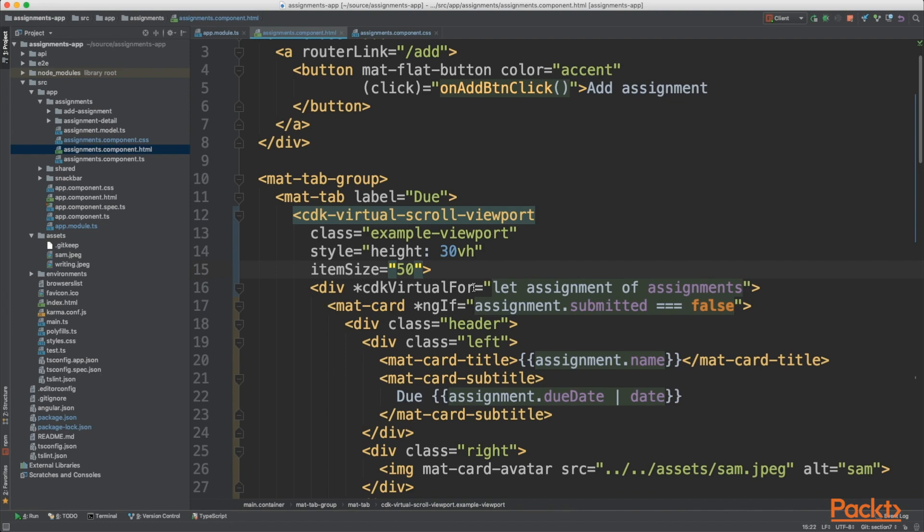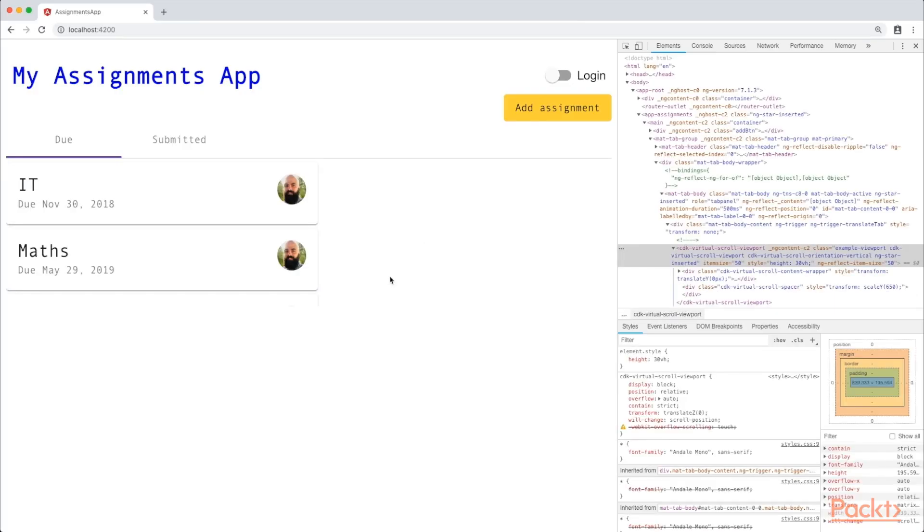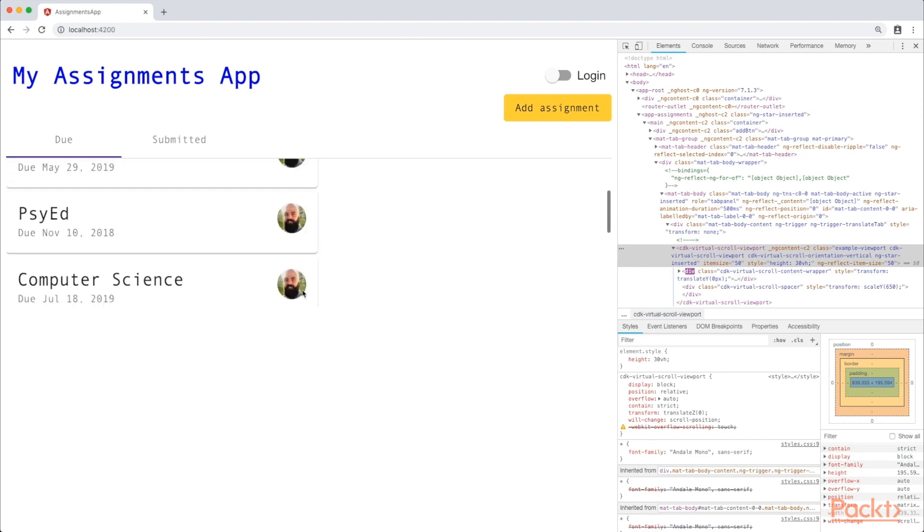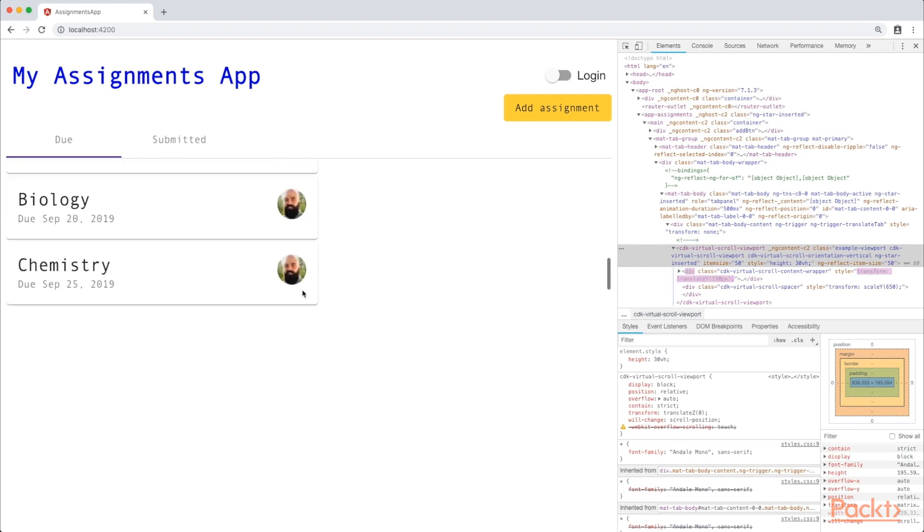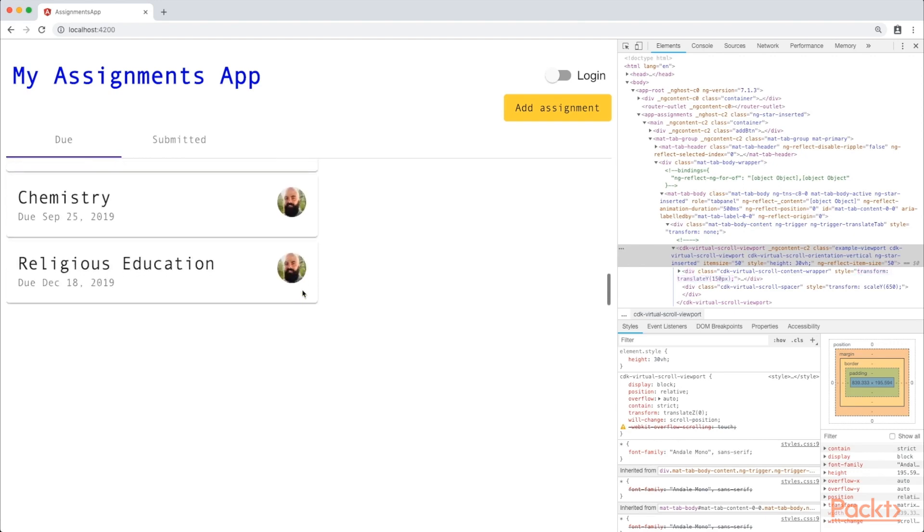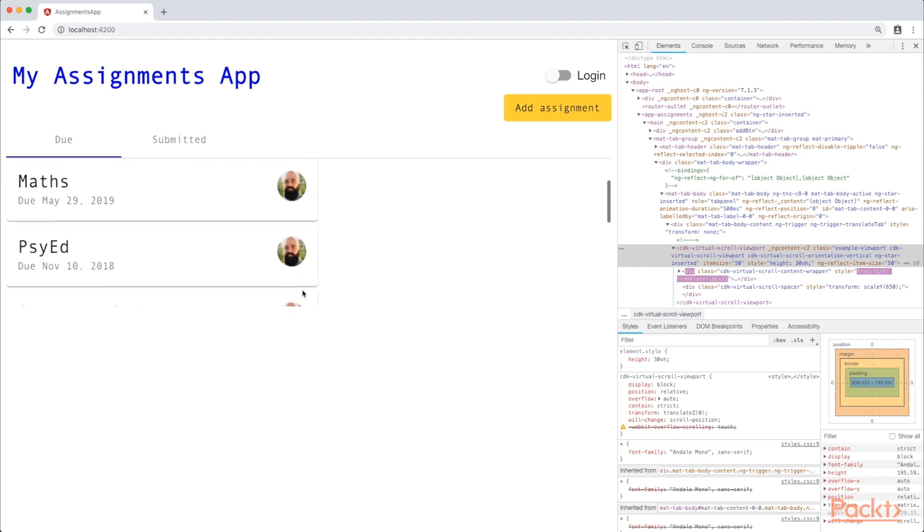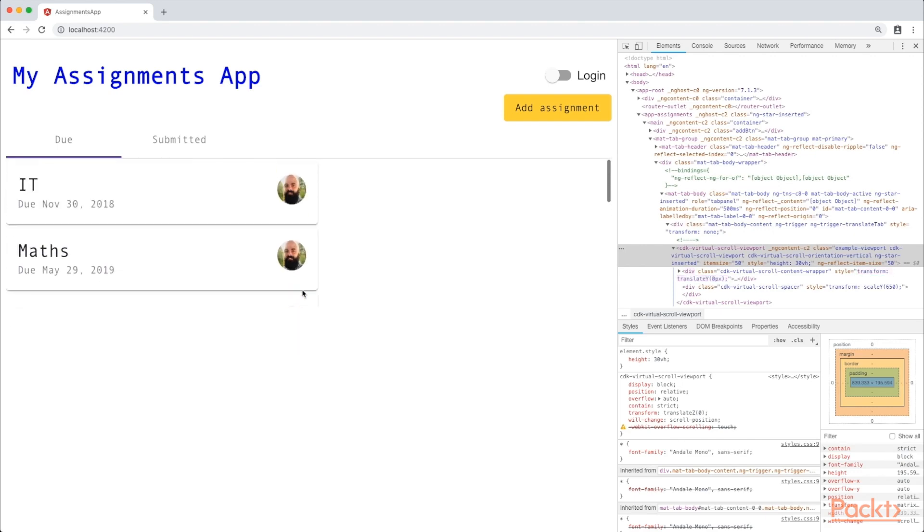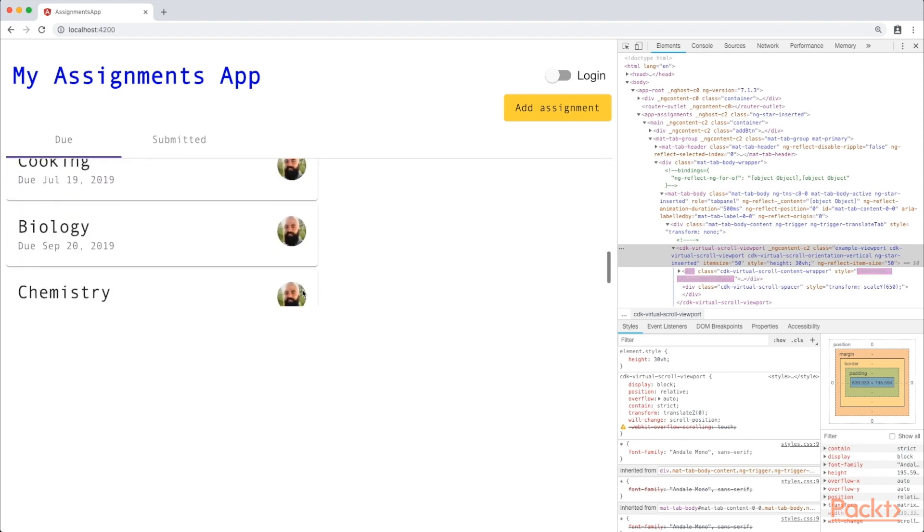So let's head to our application and see if that's working. You can see here faintly at the bottom, that is the bottom of our view. If we scroll down, you can see our elements come into view.